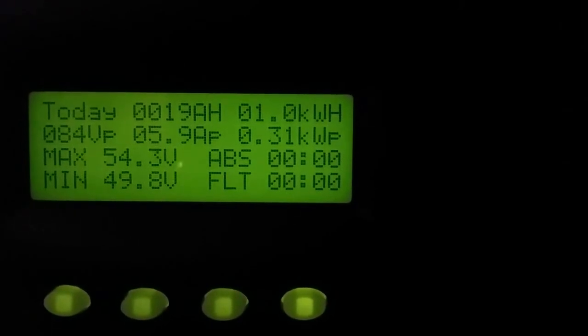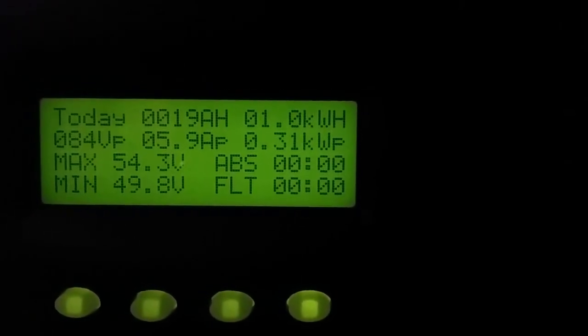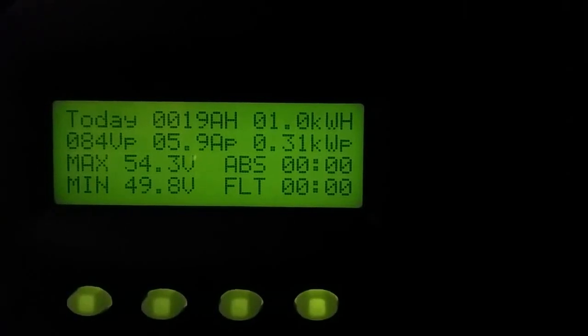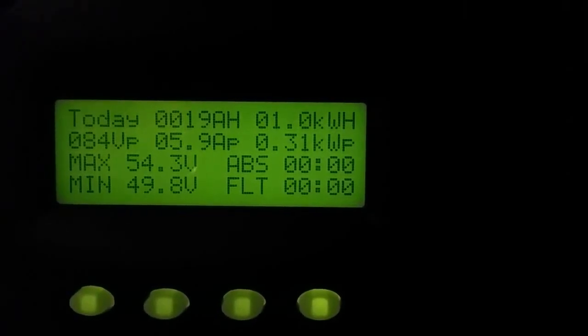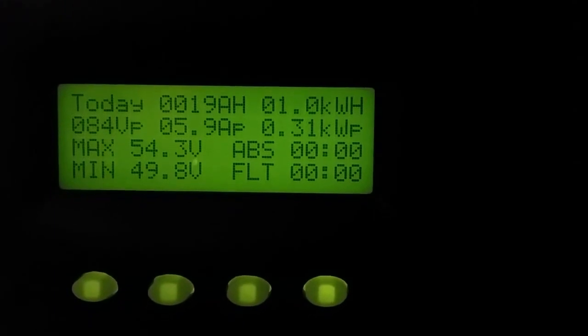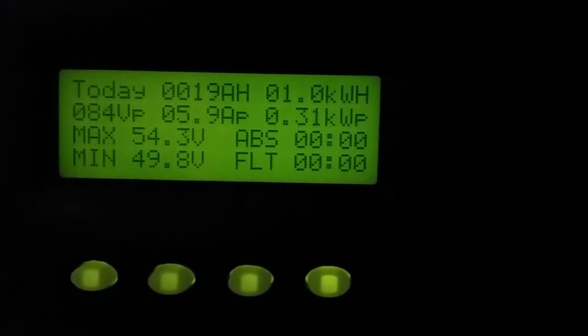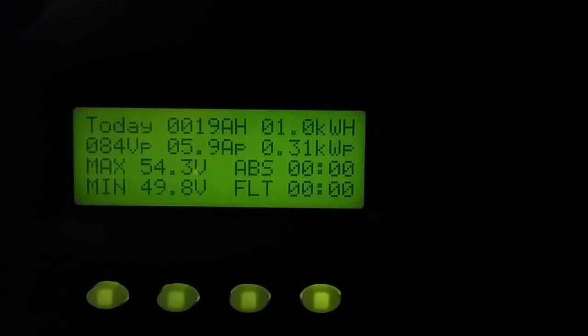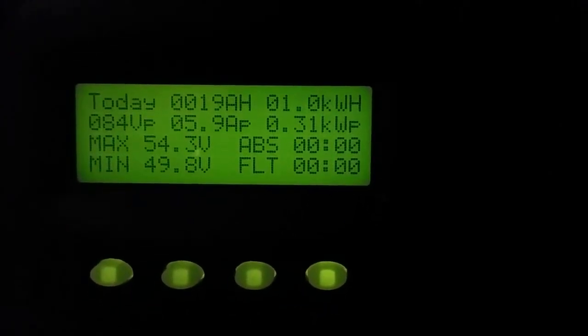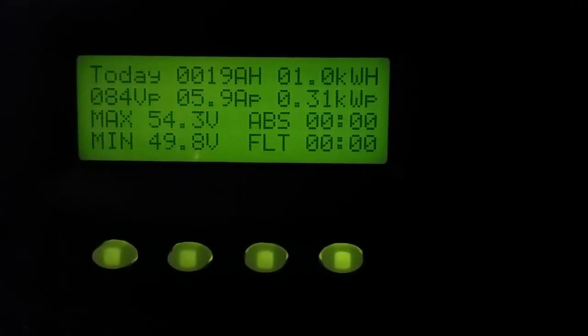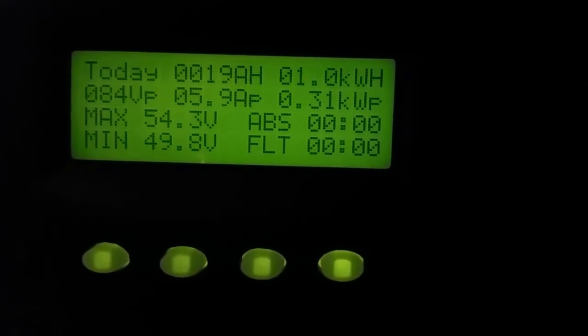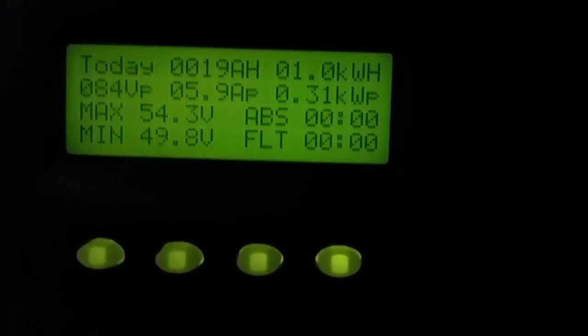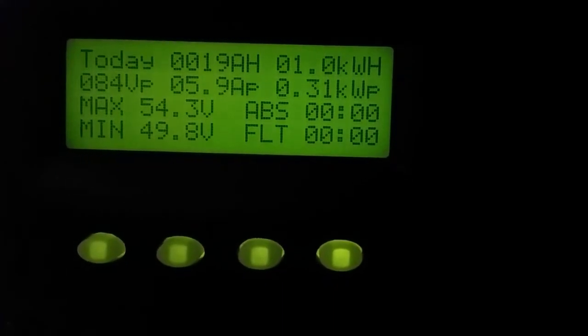Voltage peak was 54.3V, 0.59 amp peak, and 0.31 kilowatt peak. We didn't go on float or absorb because we have some cloudy overcast today on Mother's Day with cool weather.